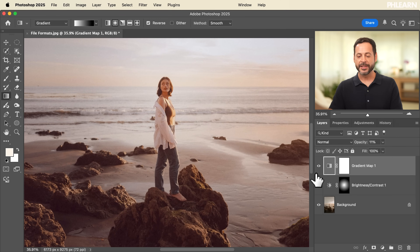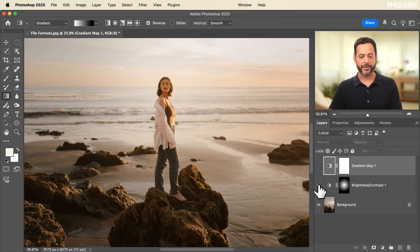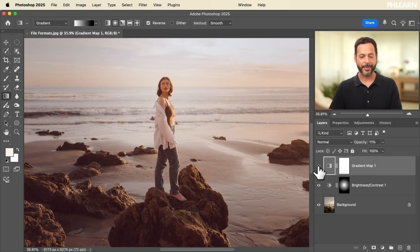So we did a simple edit — we have our background layer, we did brightness and contrast to make our subject a little bit brighter, and we added a gradient map. Now that we've created our simple edit, it's time to save out a layered file so we can come back and make changes at any time.